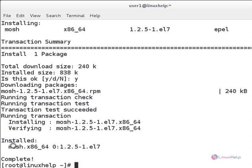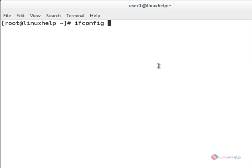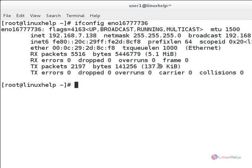Now you can see Mosh installed completely successfully. I will first check my IP address using ifconfig and then the device name. You can see this is my IP address. And now I want to connect SSH from Mosh shell.